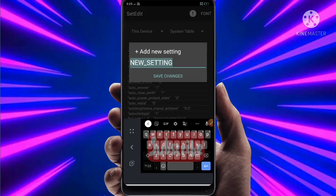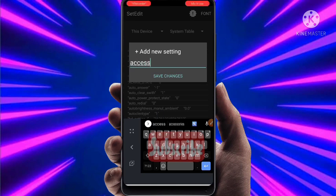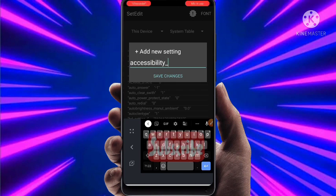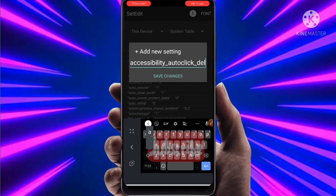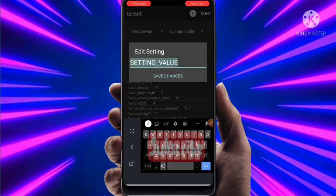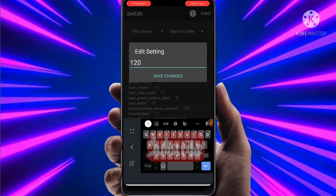Click on Add New Settings. Type: accessibility-autoclick-delay, then click on Save Changes. Set 120 as the value and click on Save Changes.